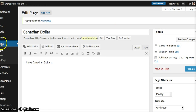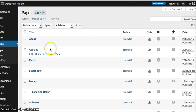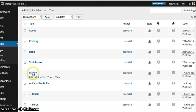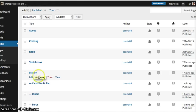I go back here to pages. You'll notice that Canadian dollar has shown up beneath the parent page, money. So then how do you get this to be in a grid format?